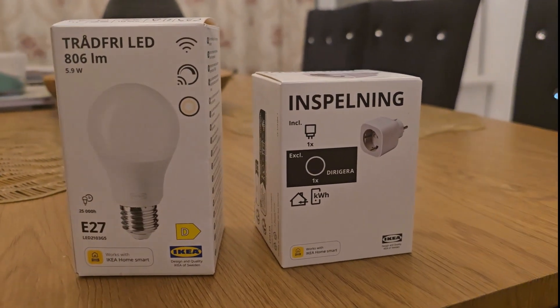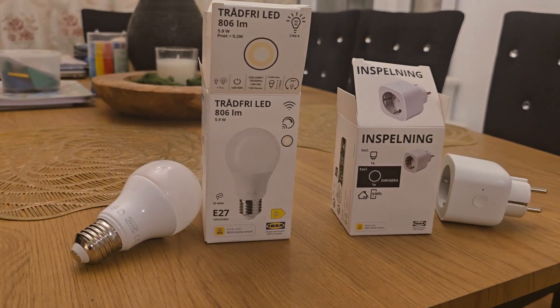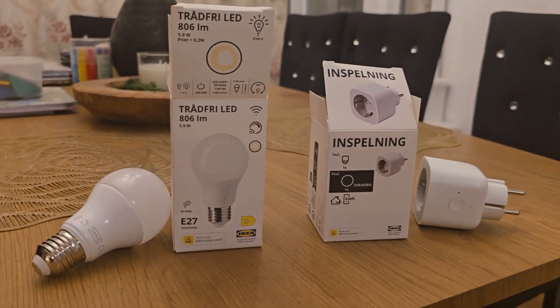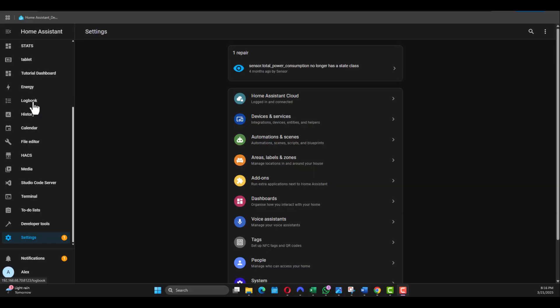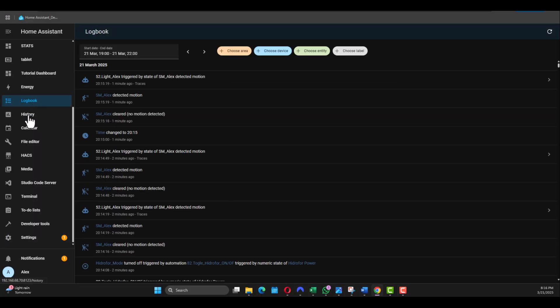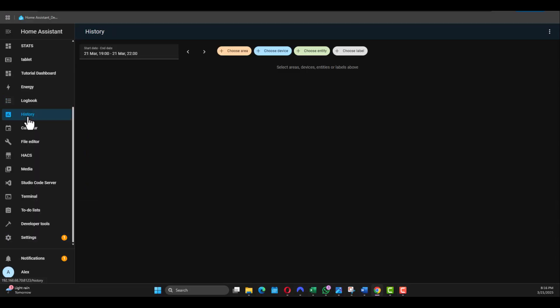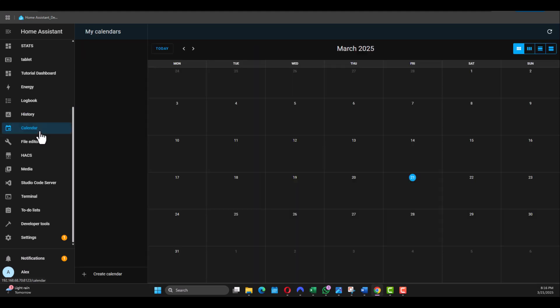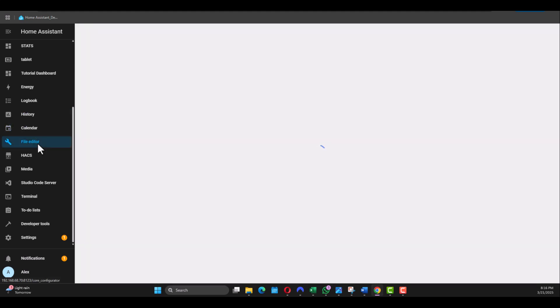Hey everyone and welcome back. Today we're gonna pair a few devices, explore Home Assistant menus, and go through some automation examples. I also discuss what automation you should start with depending on what you want to do in your smart home.